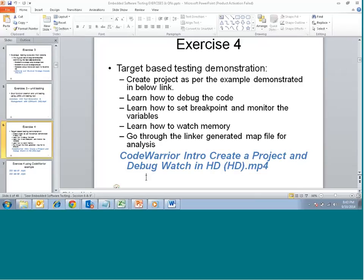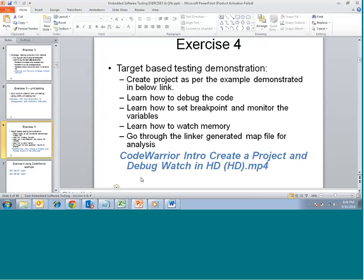We have the actual target and the compiler built into the CodeWarrior IDE. CodeWarrior is basically an IDE and we will try to understand how we can use the debugger. With that we can try to set breakpoints, stop execution, view memory, monitor variables, watch memory, and modify values.